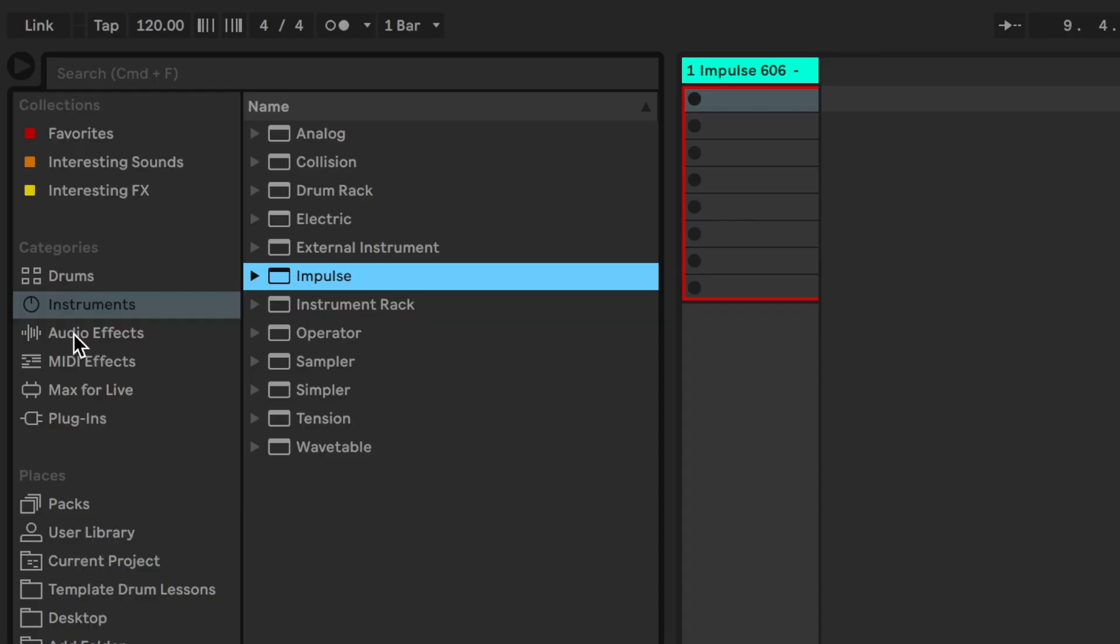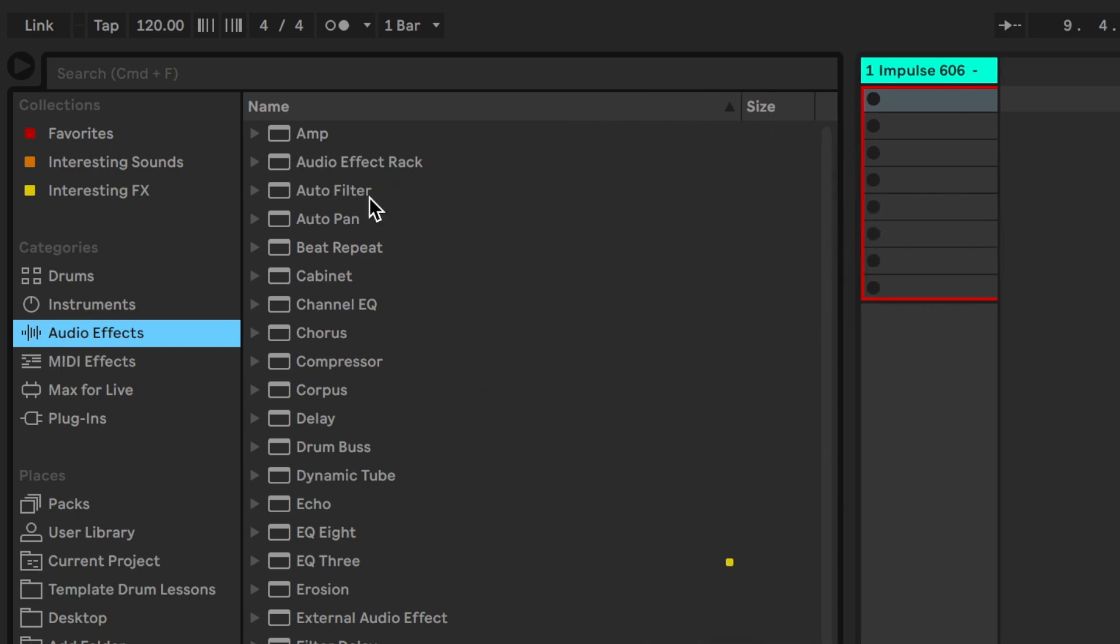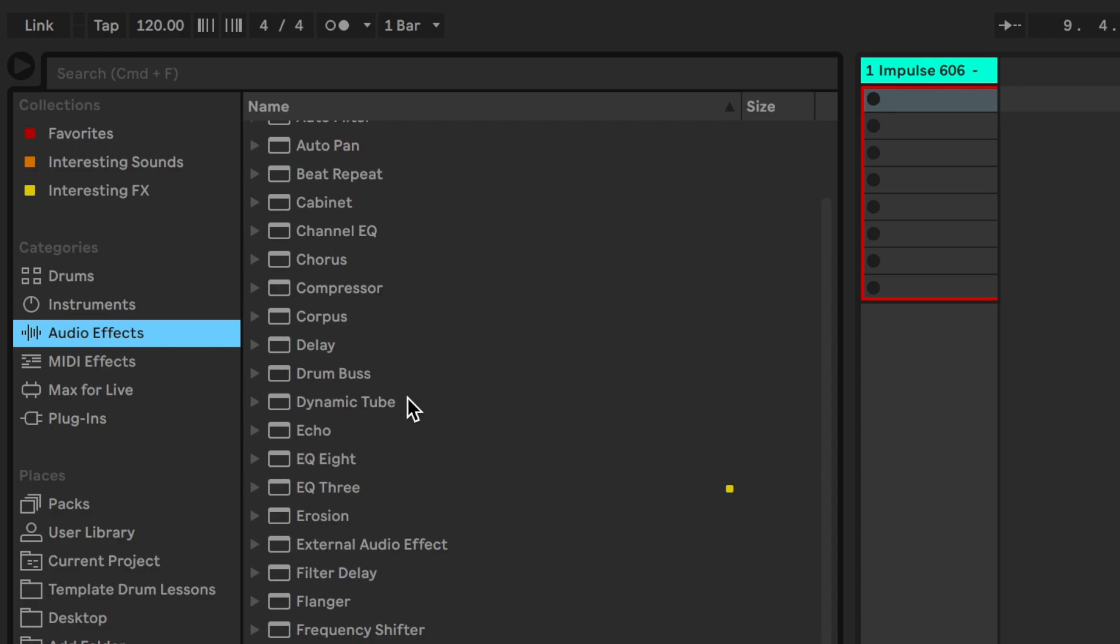In Ableton Live, click on the Audio Effects tab and you'll see in the browser it's going to open up all of the available effects to you.